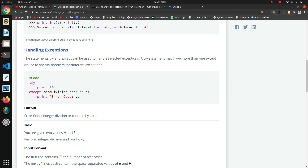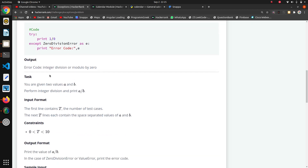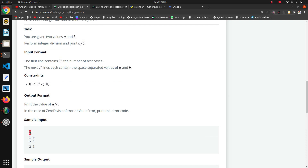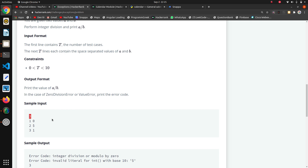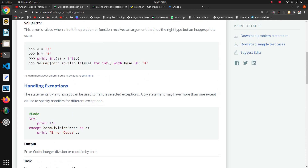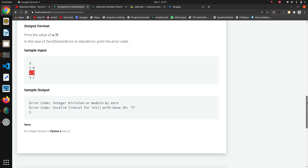We have to handle exceptions using try block and except block. There are two inputs a and b, and there are three test cases. On the basis of the division of a divided by b, we have to handle any exception. The first two cases got exceptions: the first was ZeroDivisionError, and the last was about invalid literal, which is a ValueError.